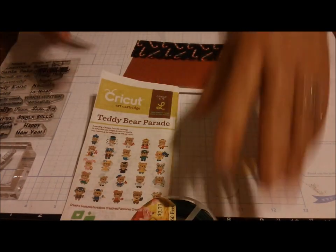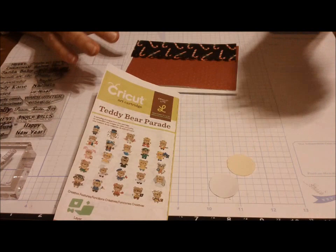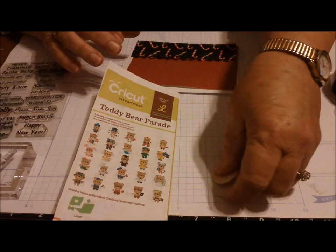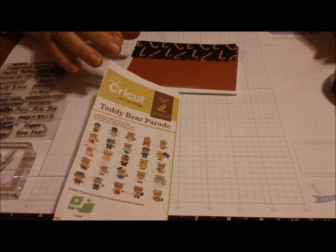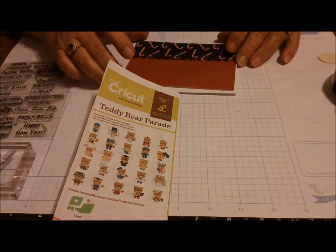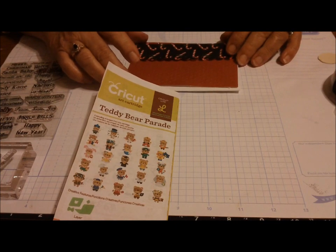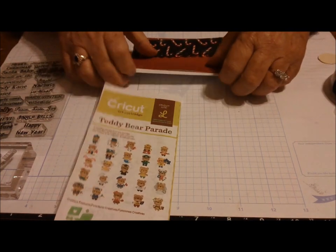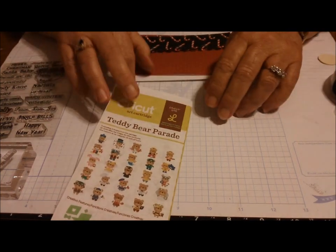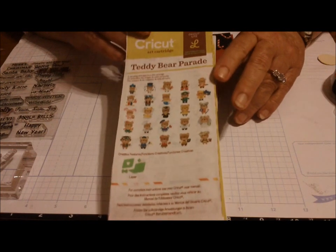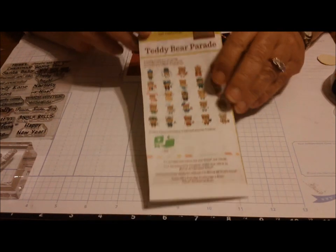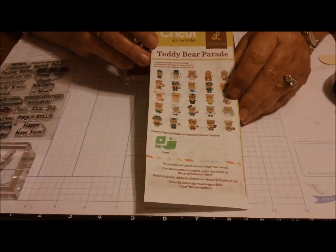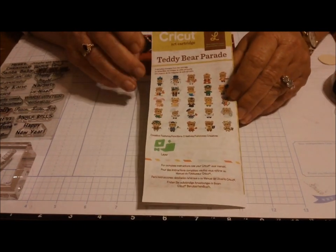Hi everybody, this is Miss Judy. I'm going to do a video for you today making a quick card that I've put together this afternoon with my most favorite cartridge in the world, the Teddy Bear Parade.